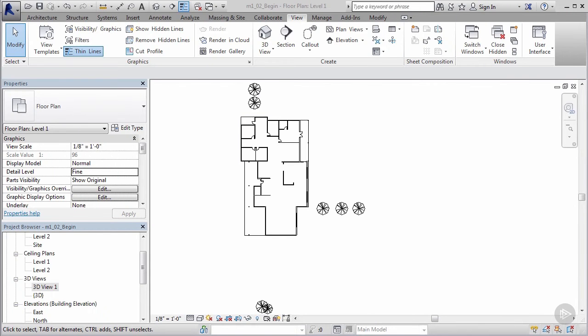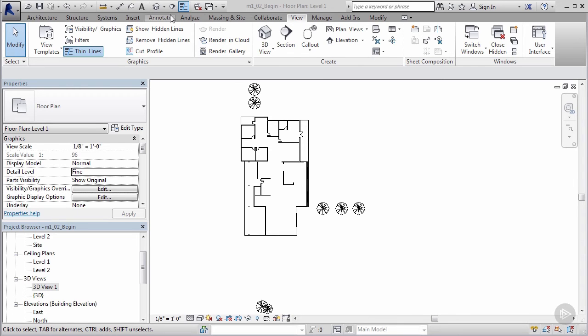Welcome back. In this clip we're going to use a 3D camera to create an interior perspective or 3D view of the inside of our model. To do that I'm going to jump to our View tab. The View tab is located right here along the top. We'll click on View.